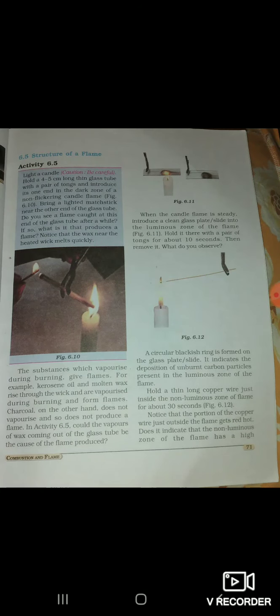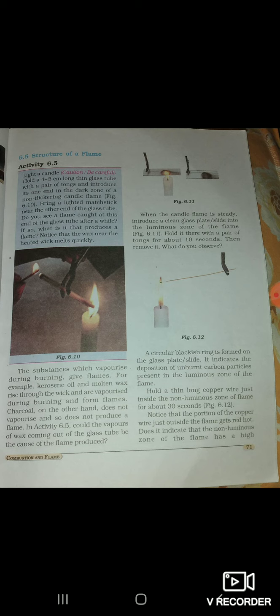Structure of a flame — Activity 6.5. Light a candle and hold a 4 to 5 cm long thin glass tube with a pair of tongs and introduce one end into the dark zone of a non-flickering candle flame. Bring a lighted matchstick near the other end of the glass tube — do you see a flame at this end after a while? Notice that the wax near the heated wick melts quickly. The substances which vaporize during burning give flames — for example, kerosene oil and molten wax rise through the wick and vaporize during burning to form a flame.